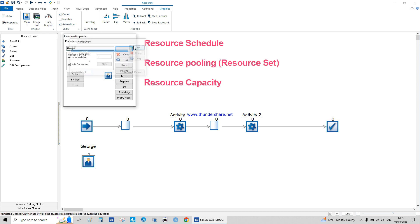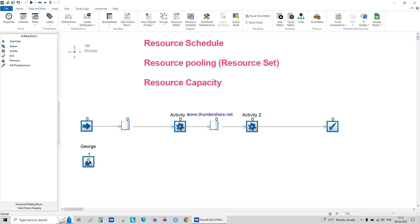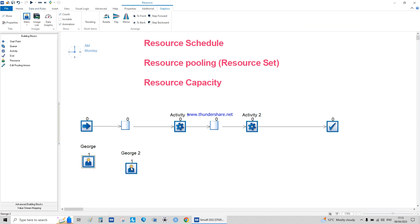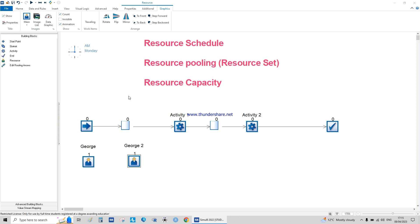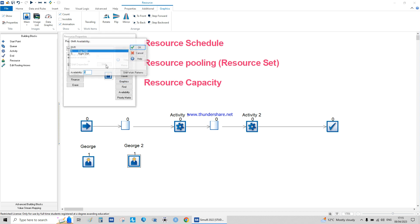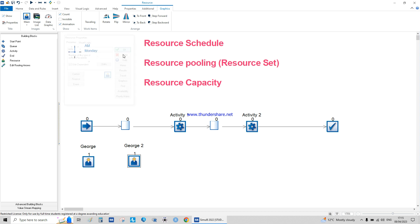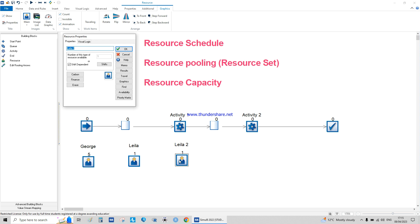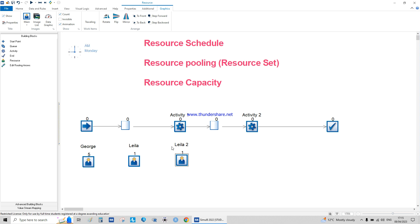So this is George. I'll duplicate it using Ctrl and move it, so we have George 2. The second resource's name is Leila, with five and five for the day shift. The third person is Rita. So we now have three resources: George, Leila, and Rita.